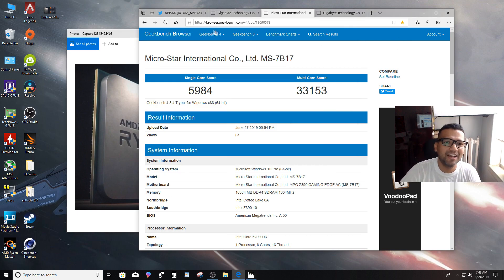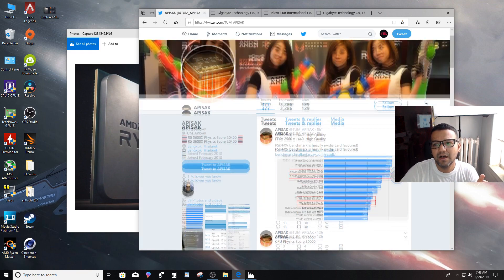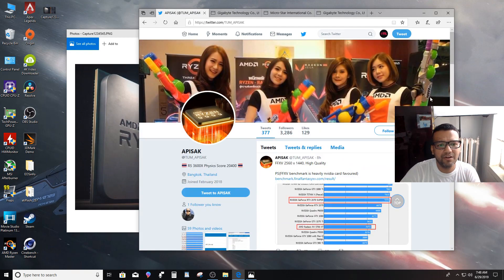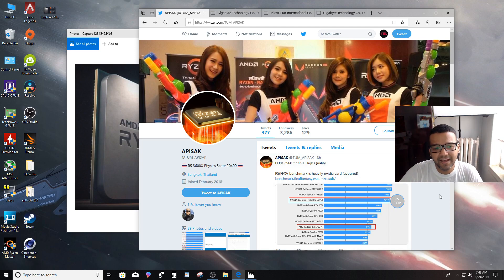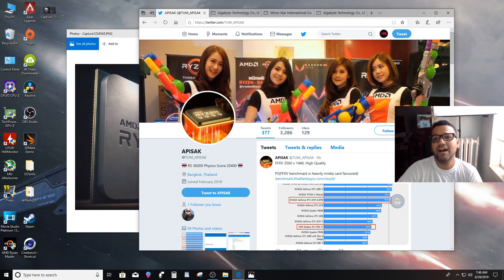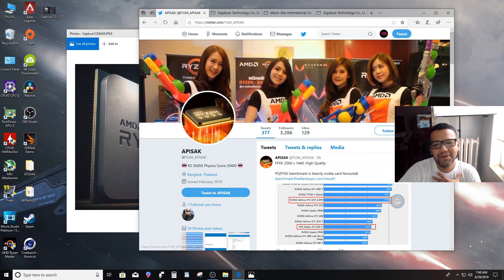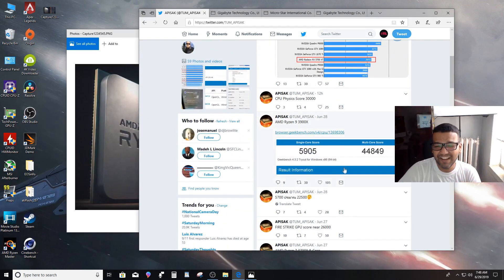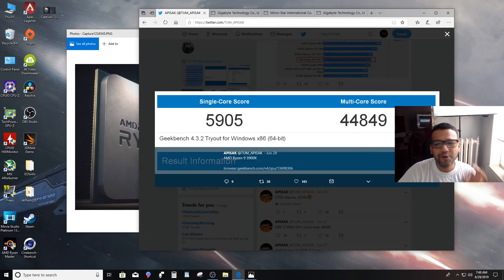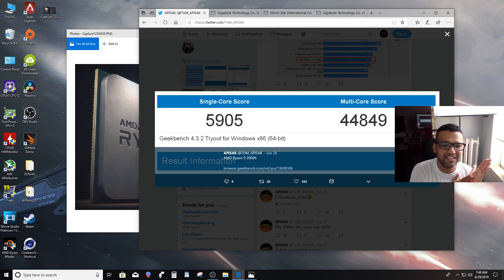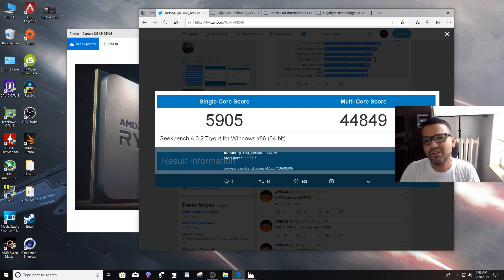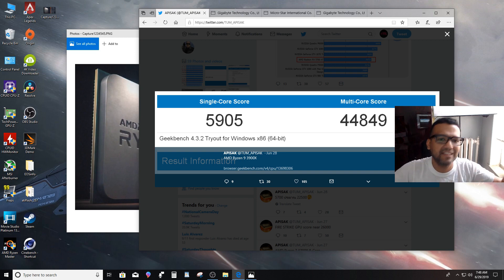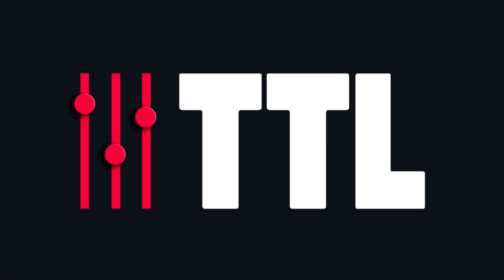So guys, real quick, I just wanted to share with you guys the Geekbench score. If you guys want, you can check out his Twitter handle. I can leave a link in the video description. Definitely, let me know what you guys think if you're excited or not. I kind of got excited just looking at this score. Look at this multi-core score, come on, 44,849, that's just insane. That should be it. Real quick, I just wanted to give you guys a quick update on this because maybe you guys are excited. Yeah, see you guys next one, peace.